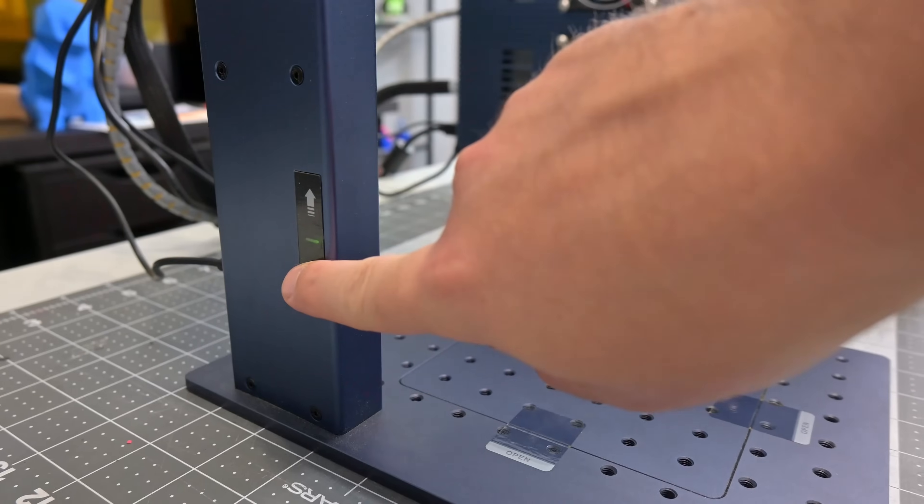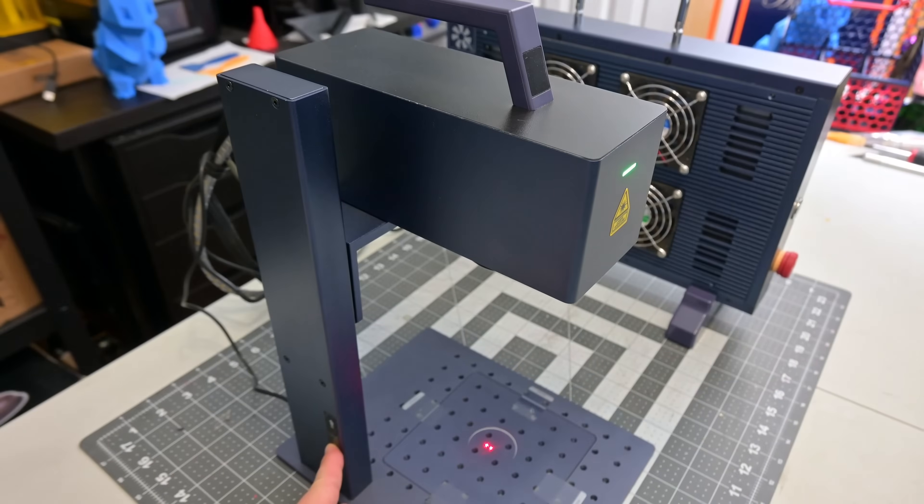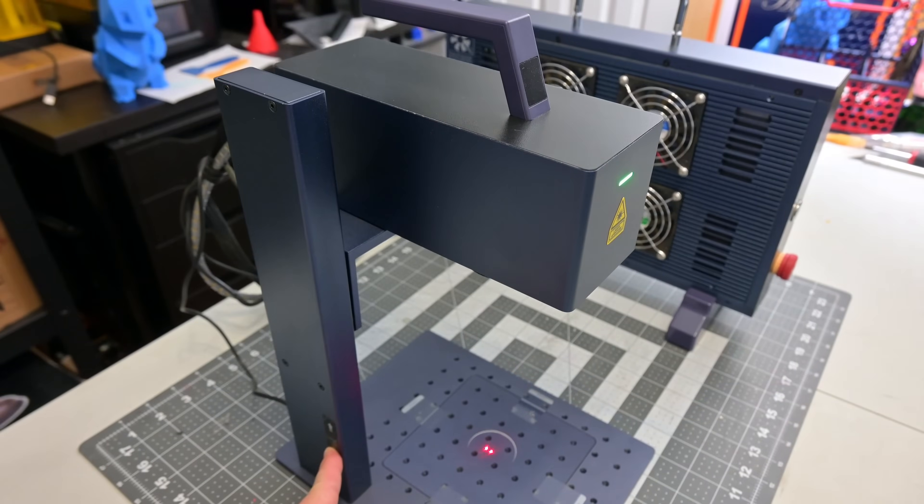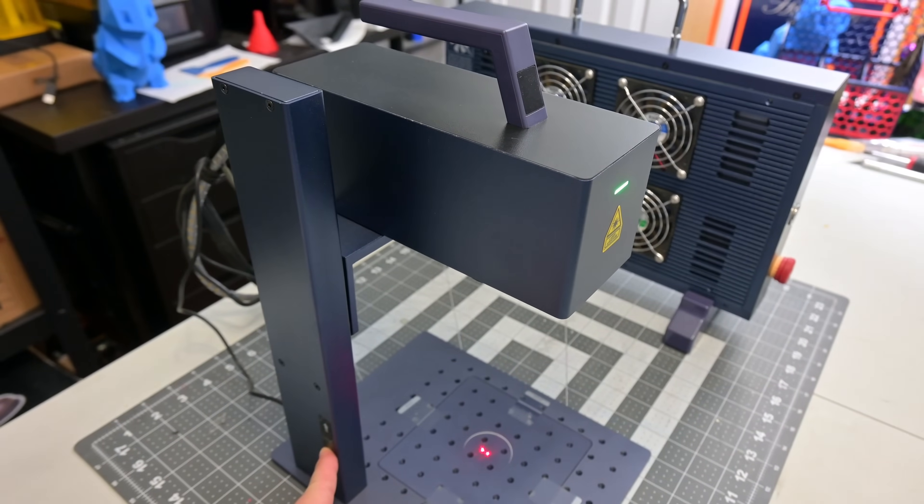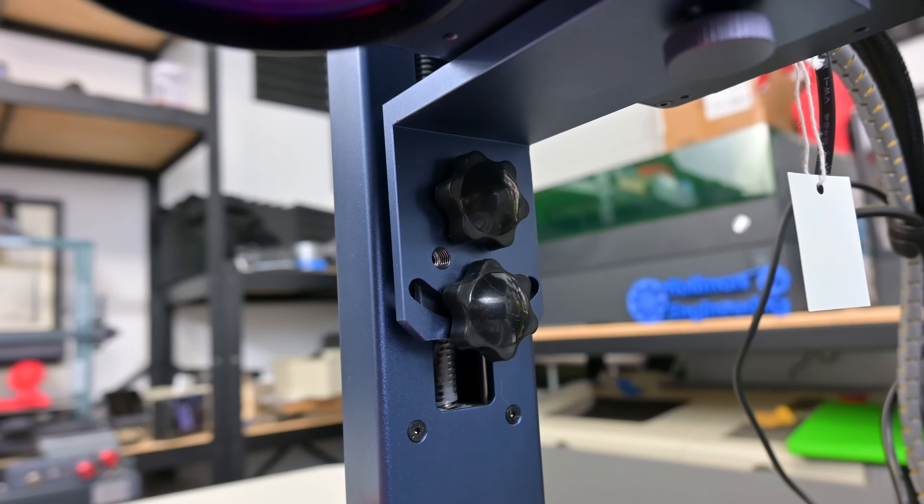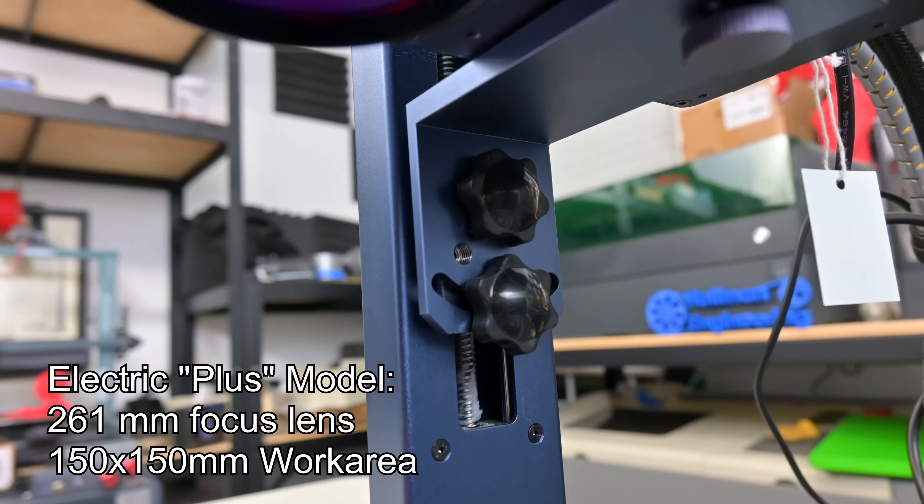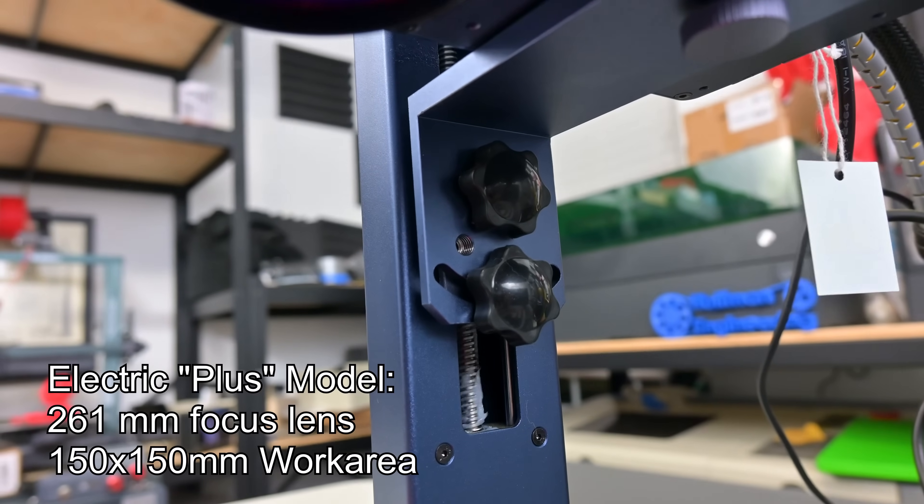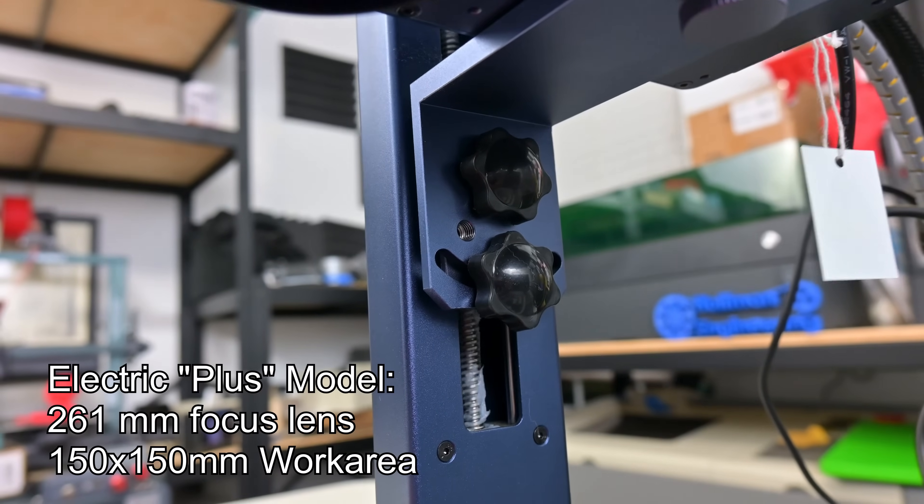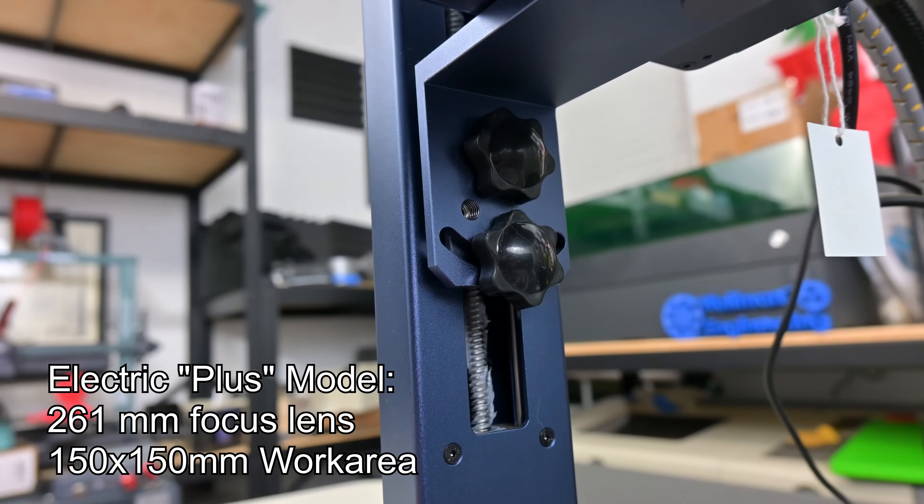There are two versions of the G2. The one I have here is the upgraded model with an electronic stand which raises or lowers the galvo head in order to focus the laser. The electric version has a lens with a focusing distance of 261 millimeters.